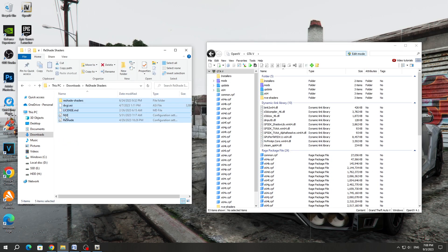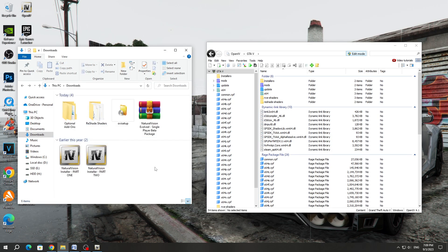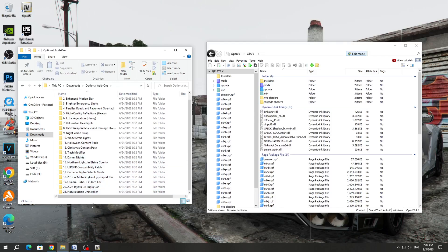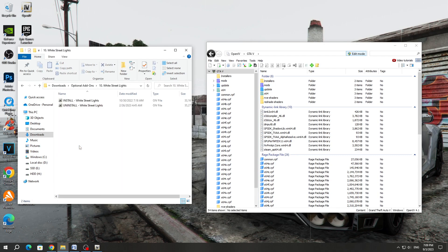Open the Reshade folder and copy all the files into the OpenIV program. The installation of the mod is complete, but if you want, you can install additional mods from the Optional folder. These mods do not need to be installed, but I will install one mod from this list for myself — White Street Lights. It changes the color of the street lights.